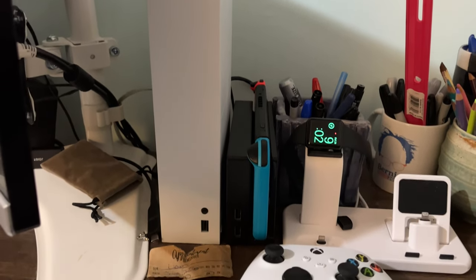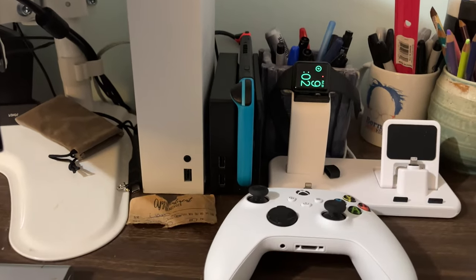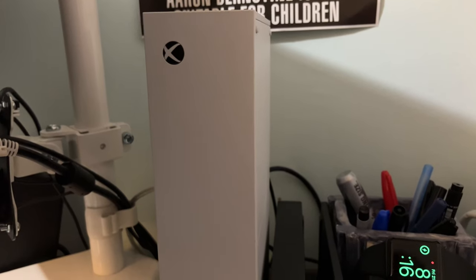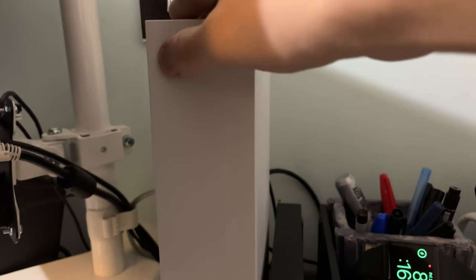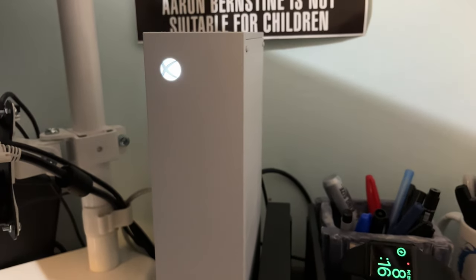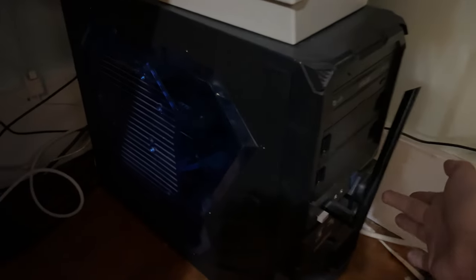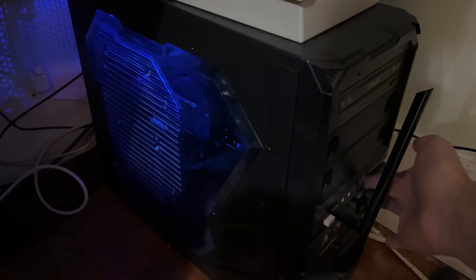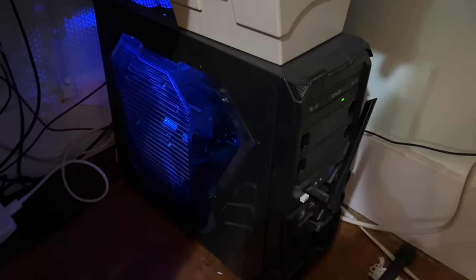it can be used with my Nintendo Switch, it can be used with my Xbox Series S, and I can hook it into my gaming PC when I want to use it with my PC.